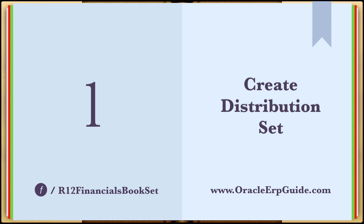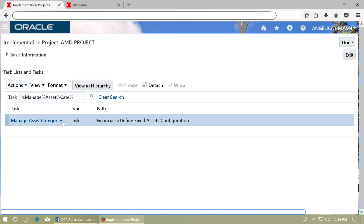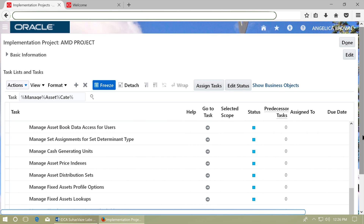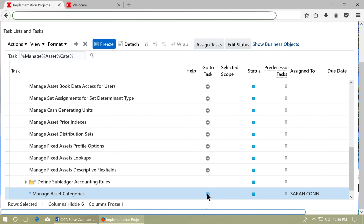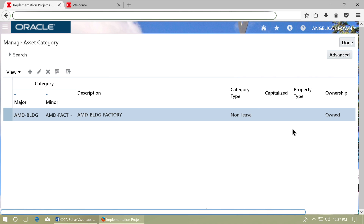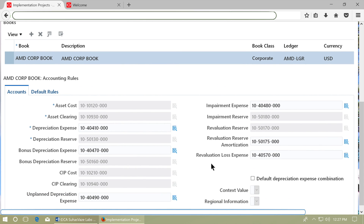Create a distribution set of the asset clearing account in Payables. Go to the task Manage Asset Categories to find out the asset clearing account first. Open the task and search for the asset categories for your asset book. Edit the asset category, scroll down, and view the asset clearing account. Make a note of it in a notepad.